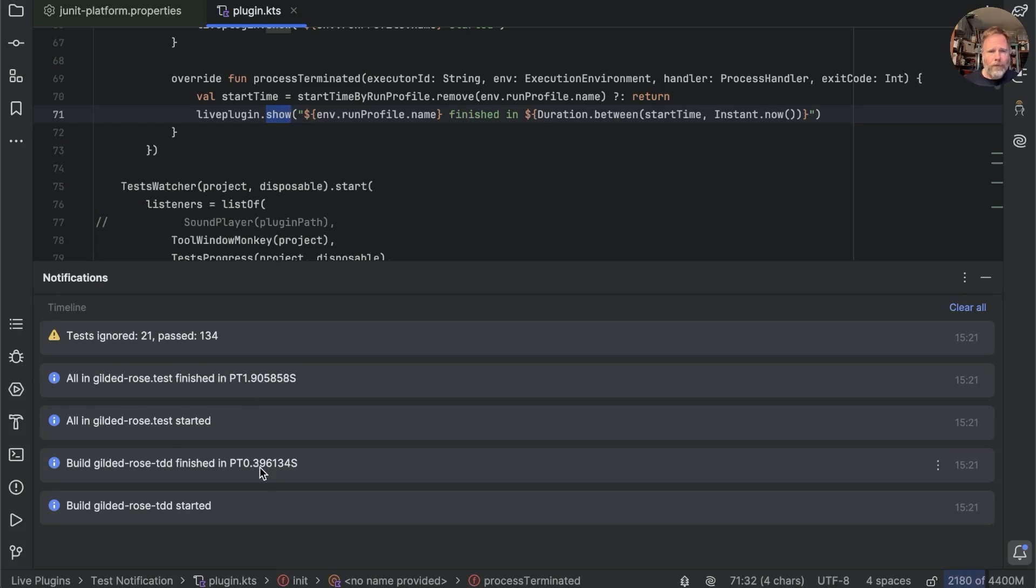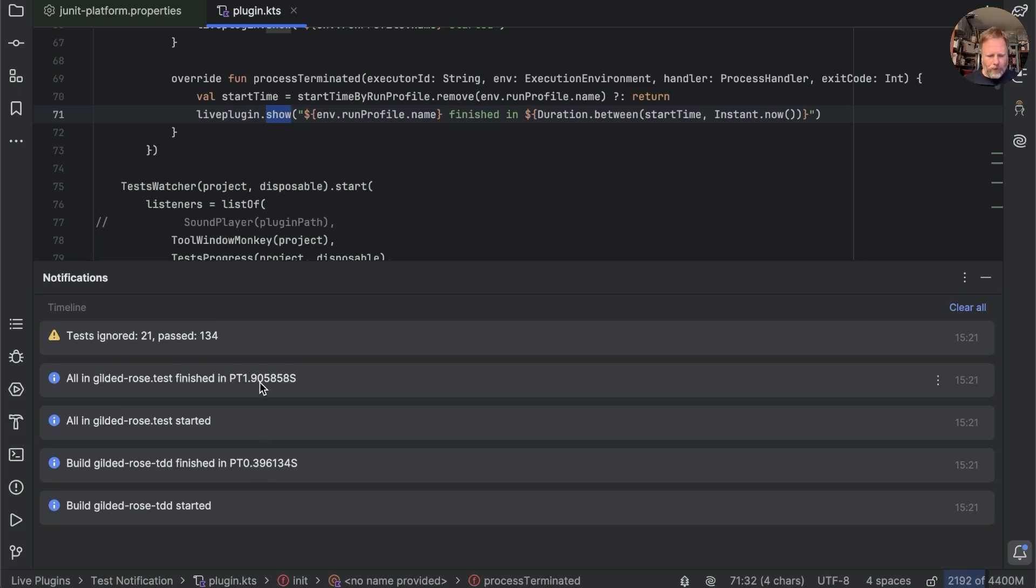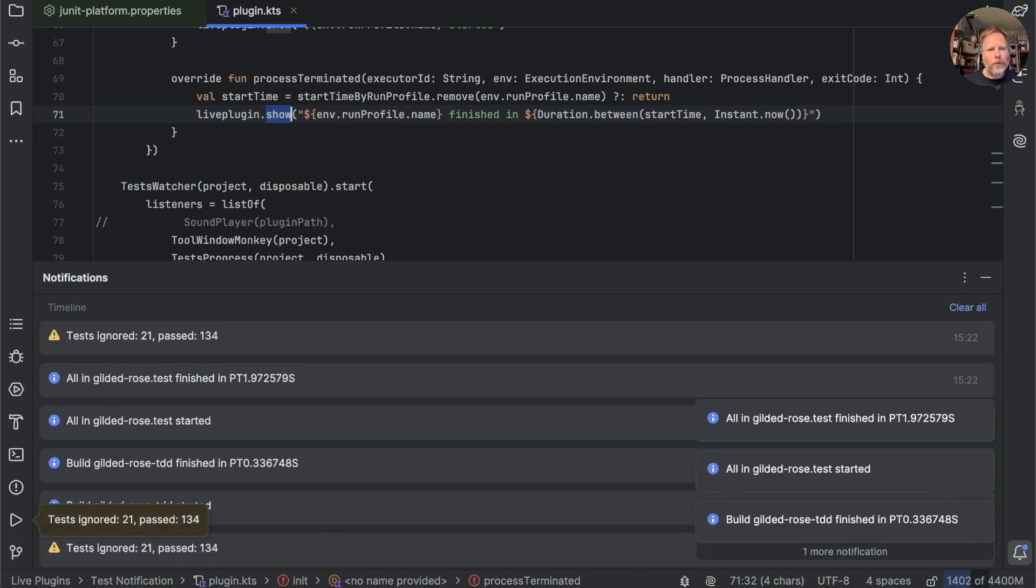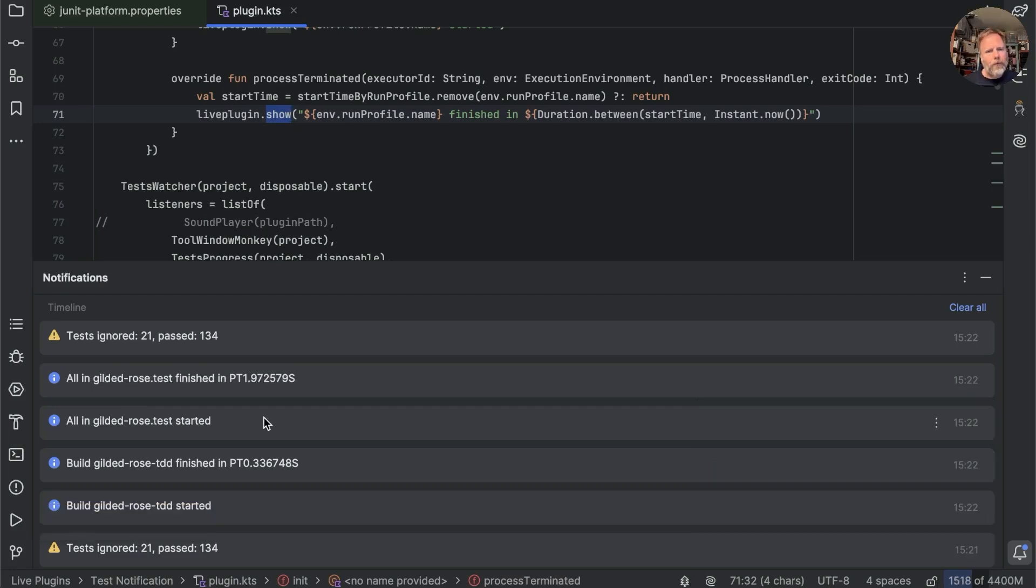And these two add up to 2.2 seconds or so, which is 1001, 1002, pretty much what I think I'm experiencing. So this shows that when we run tests with IntelliJ, we still have a Gradle build here, and then an IntelliJ test run.